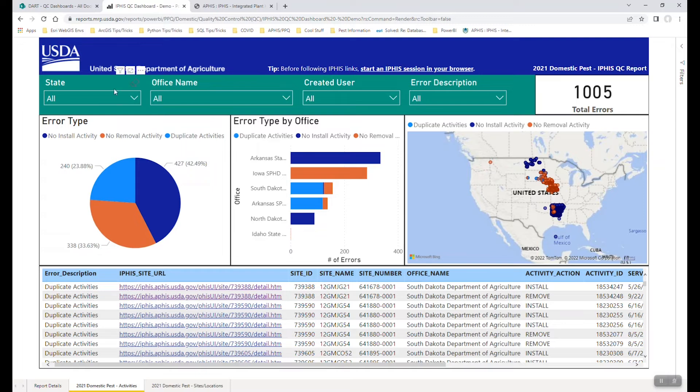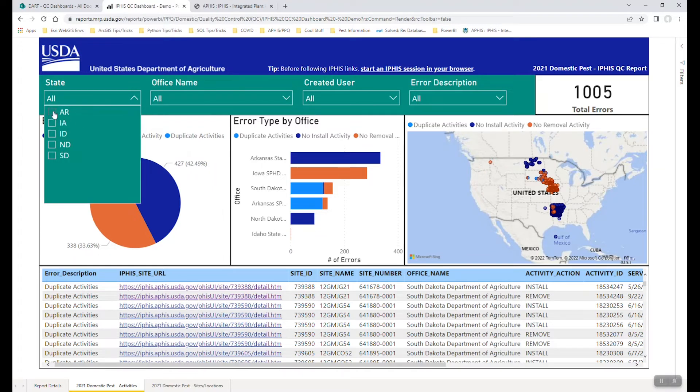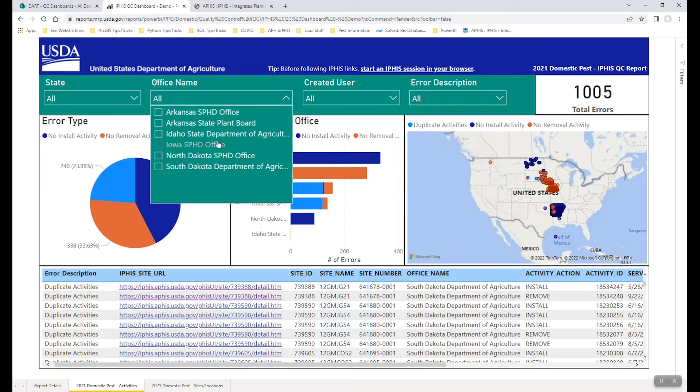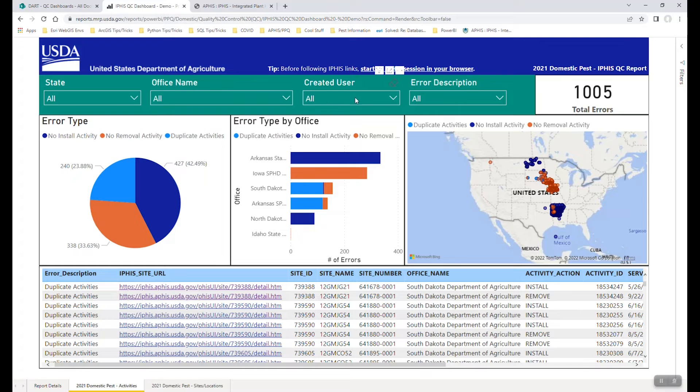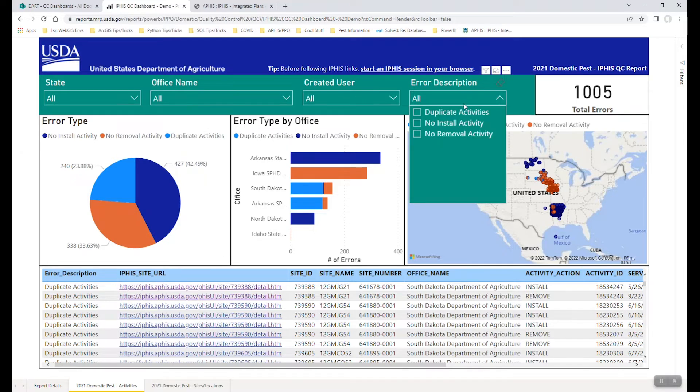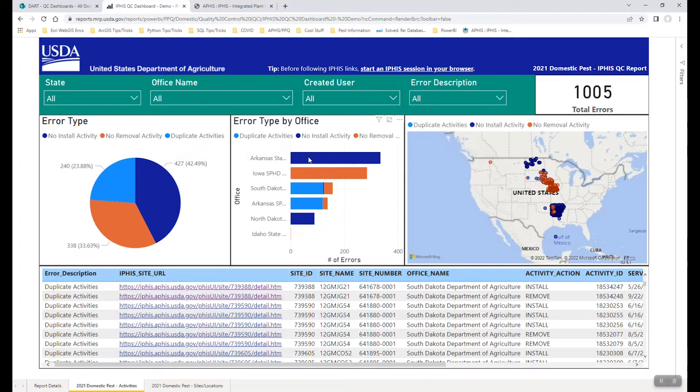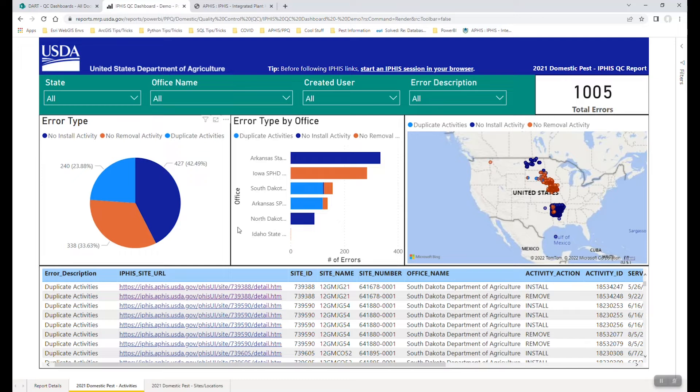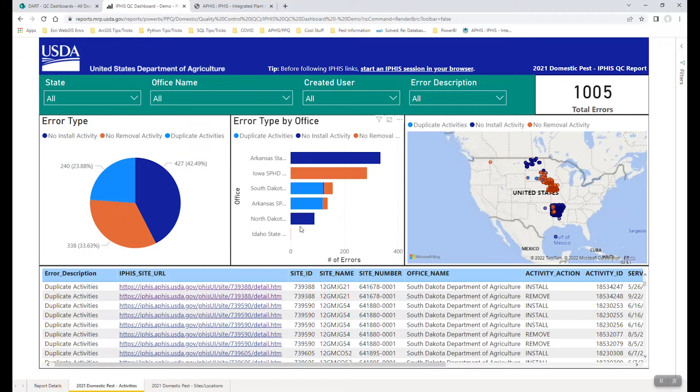We've got a filter that allows us to filter by a state, maybe an office, maybe a user, or maybe in this case an error description that was caught during quality control. These dashboards are dynamic. So by clicking any filter, any pie chart, anything on the map, you will instantaneously see the dashboard filter all the other widgets and charts to show you what you want to see.